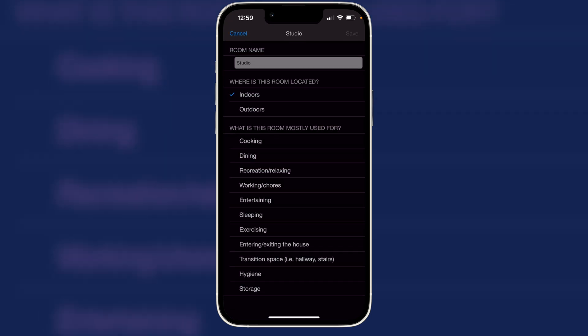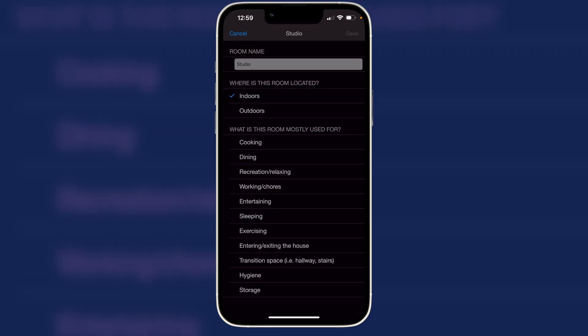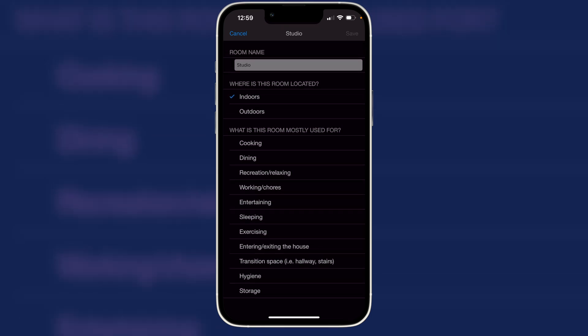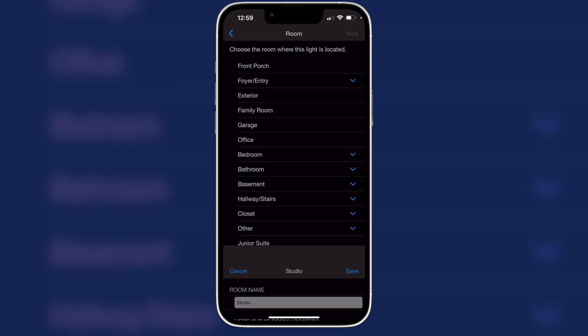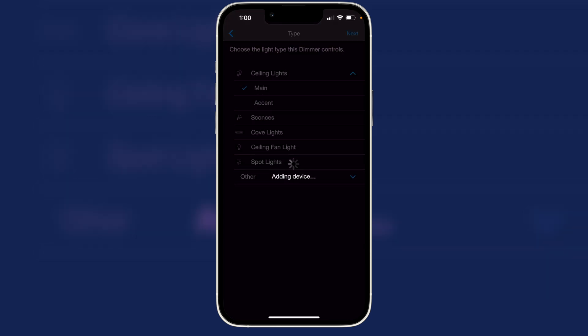And it's mostly for working, chores, entertaining. I don't know. It's mostly working. So let's call it working and hit save. And we can choose the light type. We'll call them ceiling main. Hit next. And now we've added that to the account. You can tell because the room just blinked.